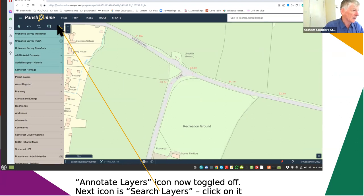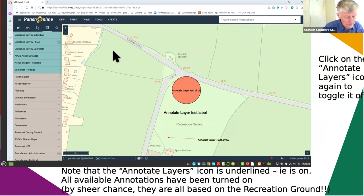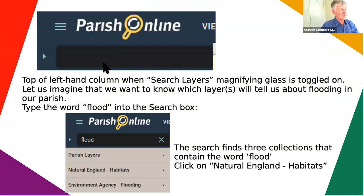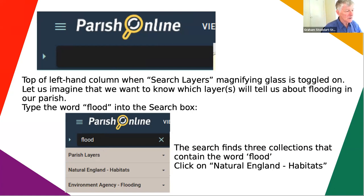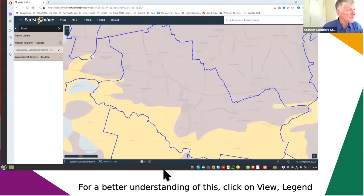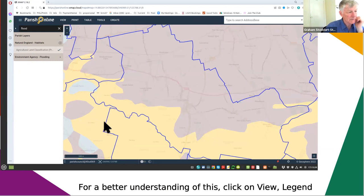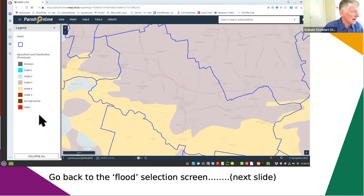The last icon in this row is the magnifying glass. If you click on it, a big black screen appears in which you can type anything you want. Suppose we want to know about flooding and can't remember which layers tell us about flooding - I'm going to type the word 'flood' and you'll notice that instantly three separate collections of layers come up. Each of these layers has something to do with flooding. I'm going to look at the middle one and it pops up with agricultural land use in this part of Somerset. I'll tick on View Legends to turn the legend on, and now you can see that the various grades of land have colour shading.